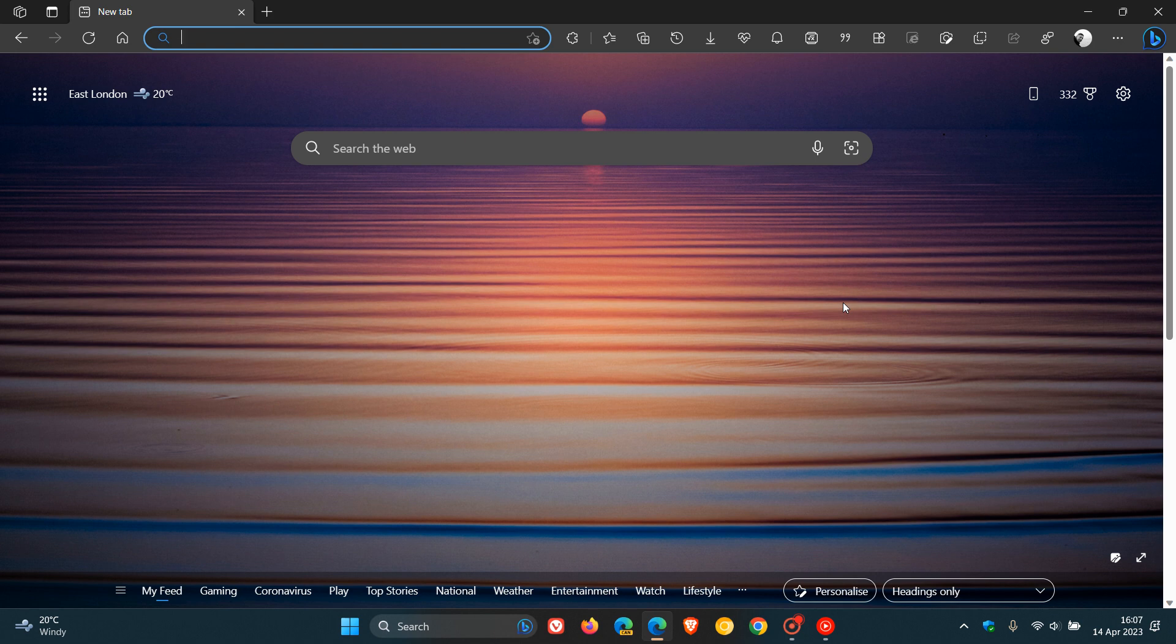And when Microsoft did finally pull the plug on Internet Explorer, they obviously wanted the users to migrate over to the new Chromium-based Microsoft Edge web browser. So because of this, they introduced an Internet Explorer mode into Edge, which basically bridges the gap between the old Internet Explorer browser and the new Edge browser.